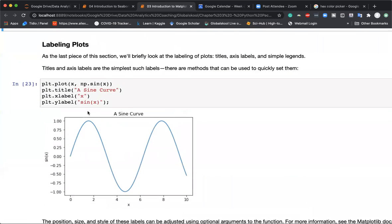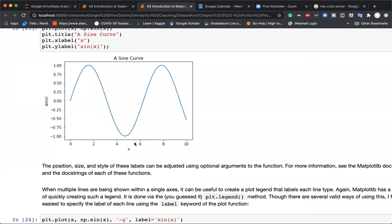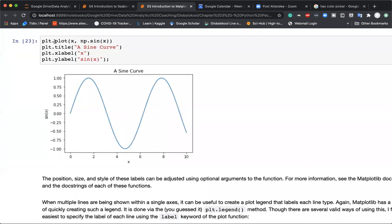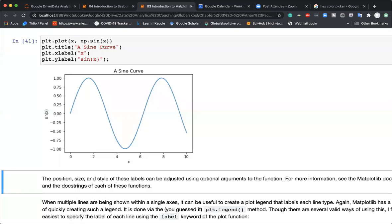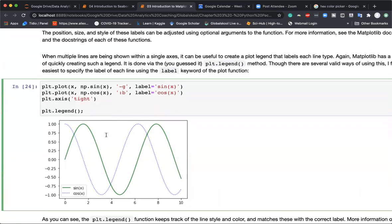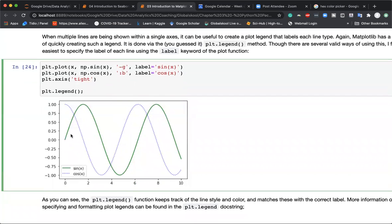We can also label our plot — without labels it becomes difficult to understand. We can provide a title using plt.title(), an x-label using plt.xlabel() which appears at the bottom, and a y-label using plt.ylabel() which appears on the side. Matplotlib automatically tilts the y-axis label so it looks more natural.